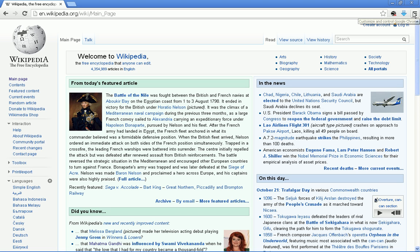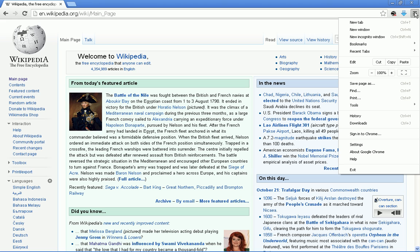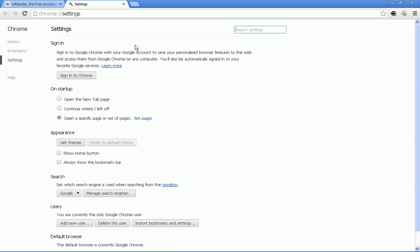Fairly straightforward. We click up here for customizing control and go down to settings. From the settings window, we want to select extensions.